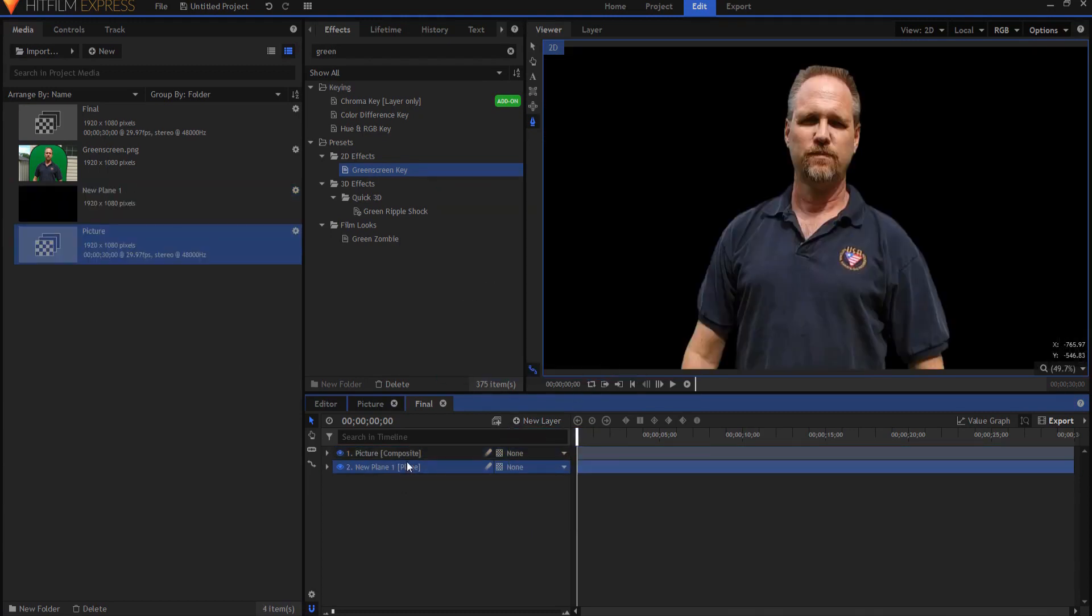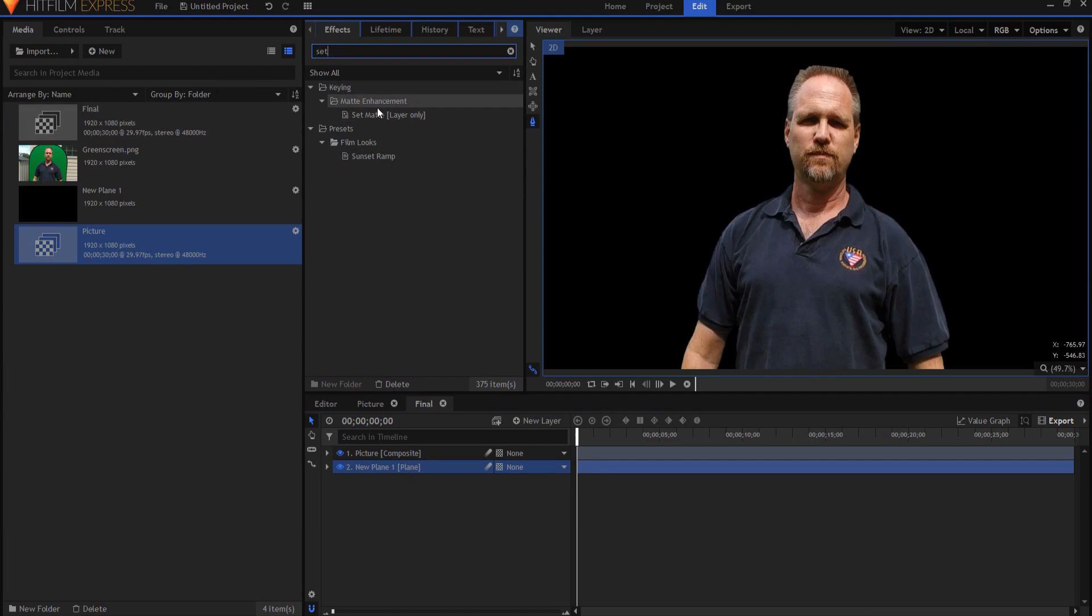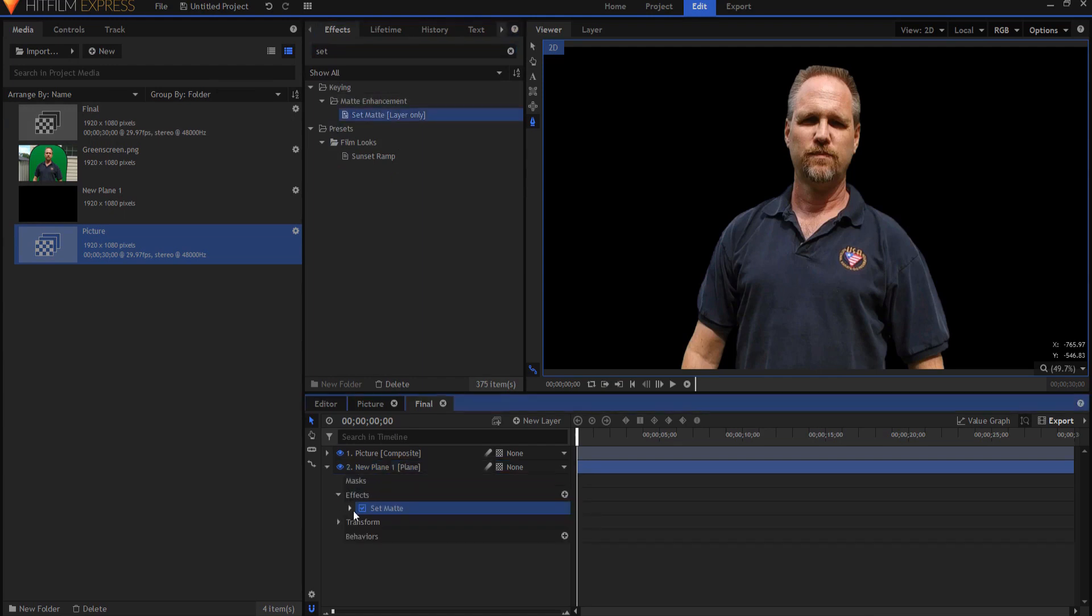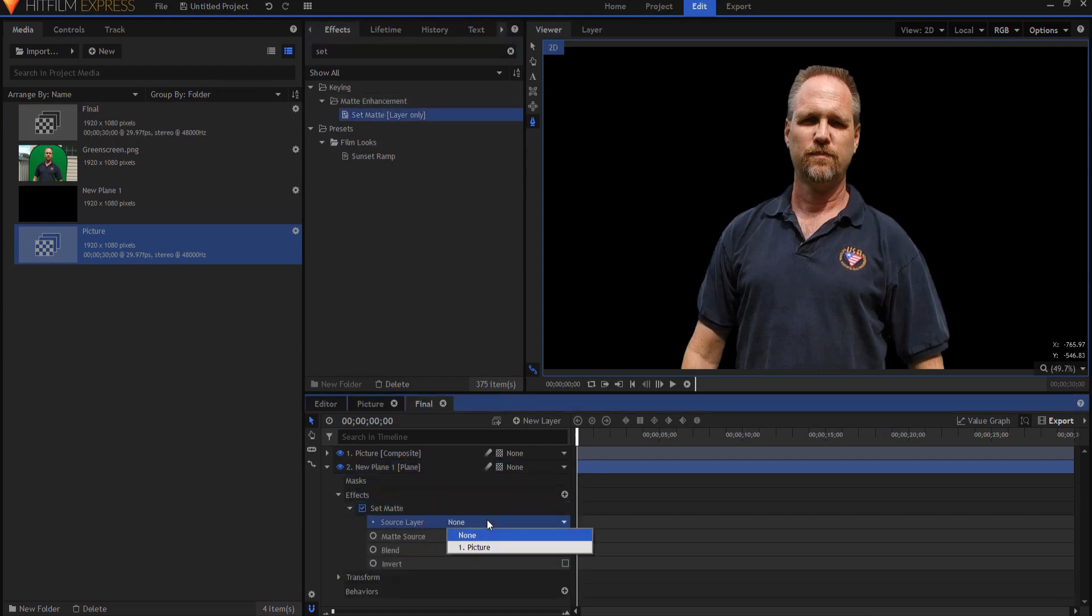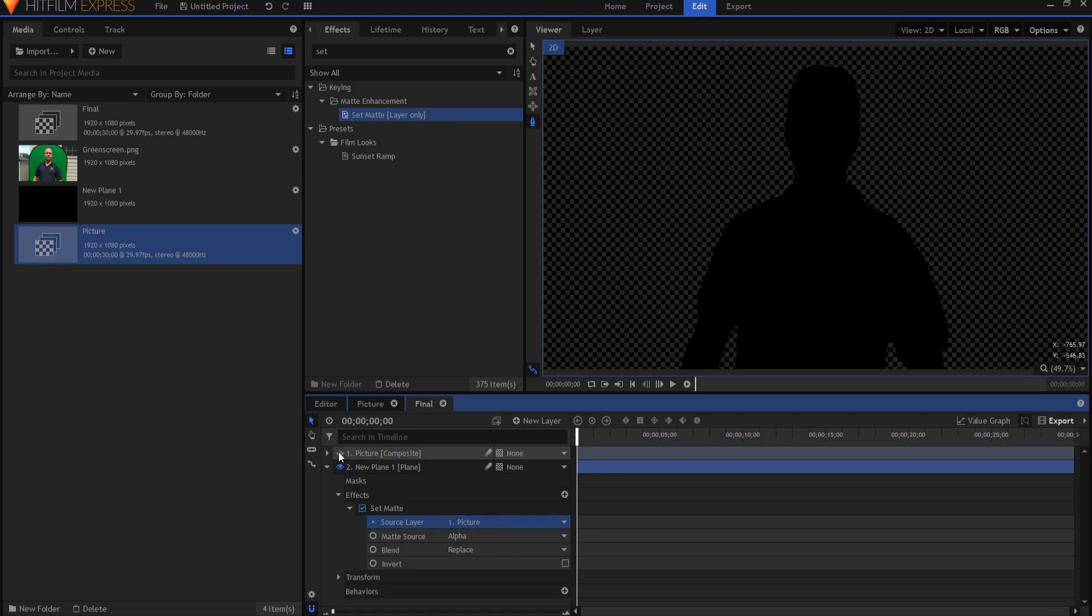To that plane layer I'm going to add a couple of effects. One is I'm going to add the set matte effect and then I will use as the source, the picture. So essentially it is just an outline of that same picture.